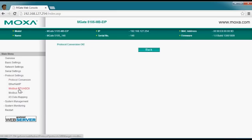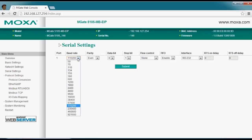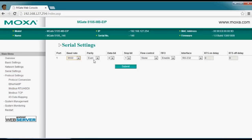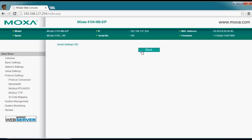Since we've selected a serial connection for the VFD, we need to go in and set the serial port settings. We're going to select 9600 bits per second, keep even parity, eight data bits, one stop bit. We do want to change the interface to RS-485, so let's go ahead and make those changes active.